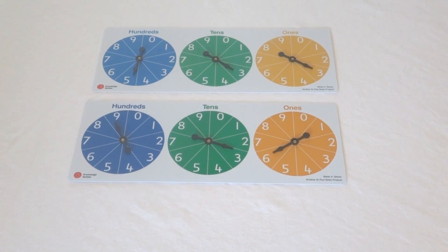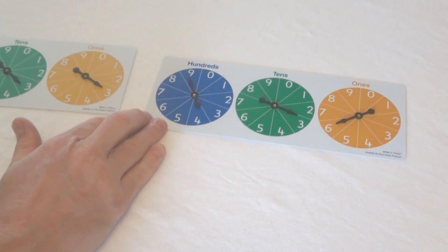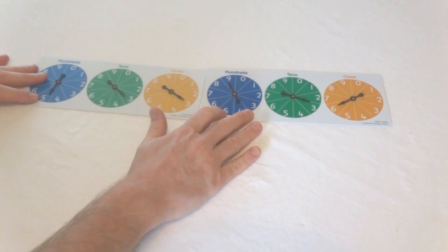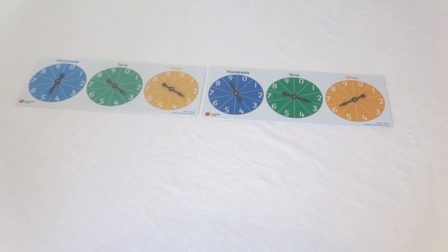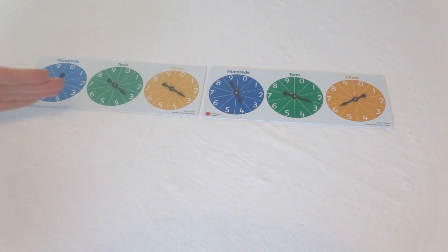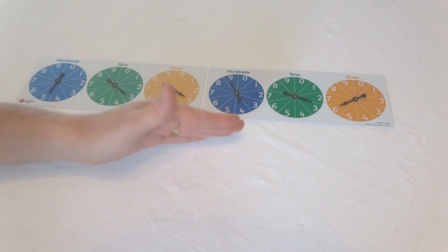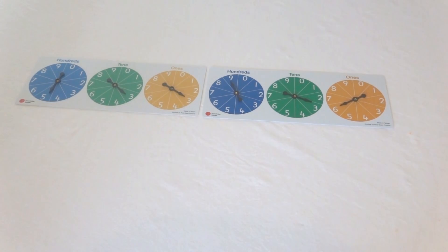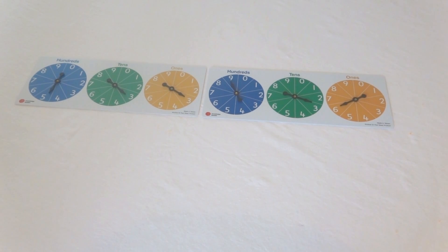But if we want to make some links to place value, then what happens nicely is if we put two of those together, we now move out of the hundreds tens ones to hundreds of thousands, tens of thousands, ones of thousands, hundreds, tens, ones. And you could read that number, we could ask what's ten thousand more than that number, and so on.